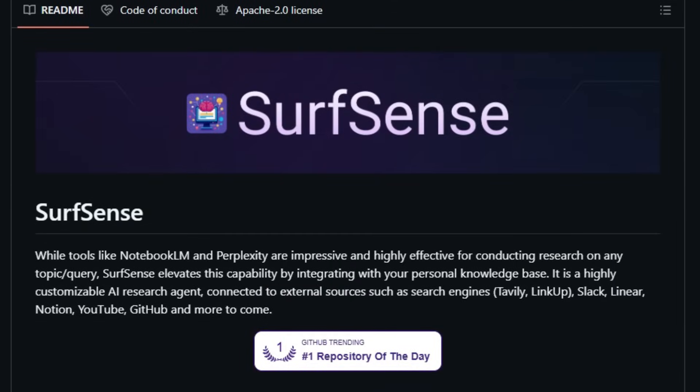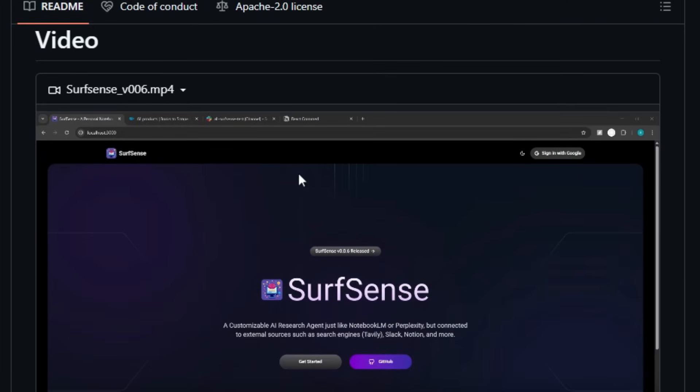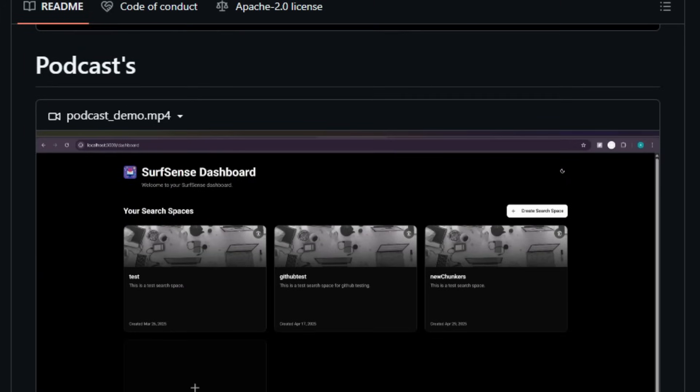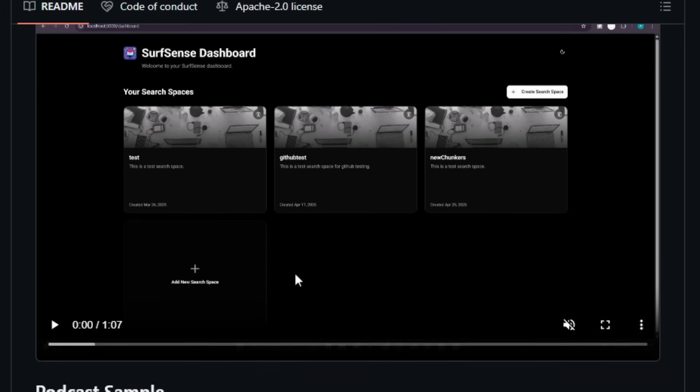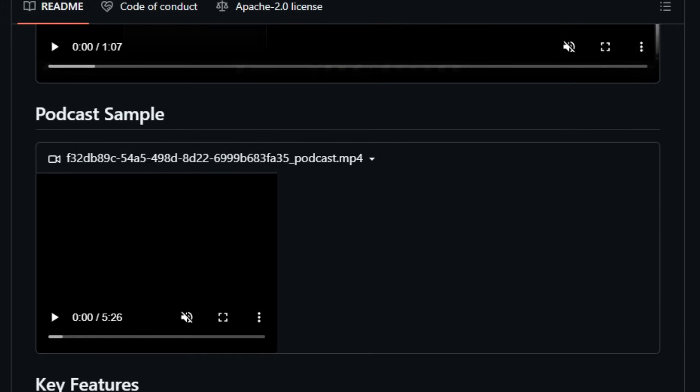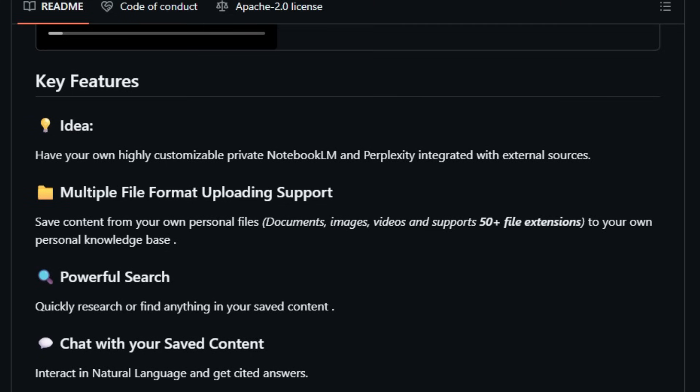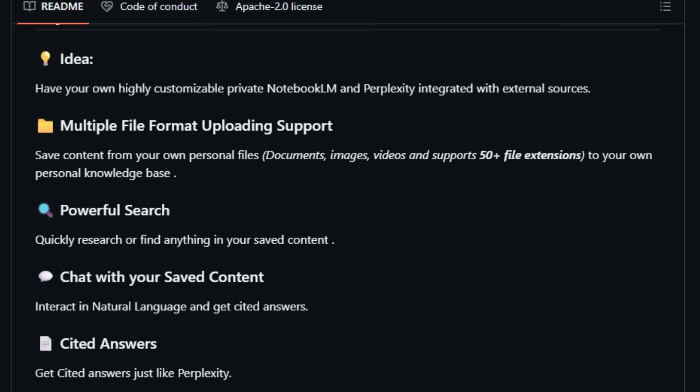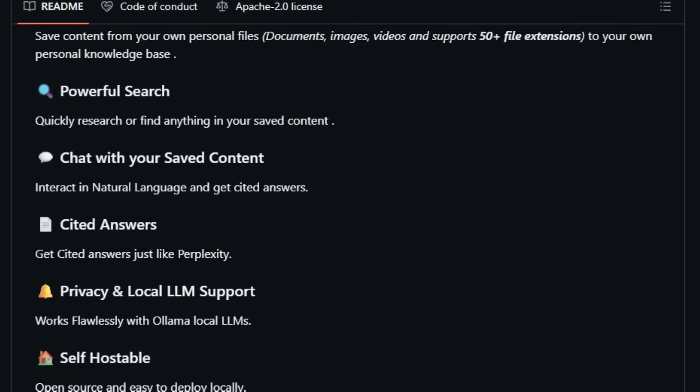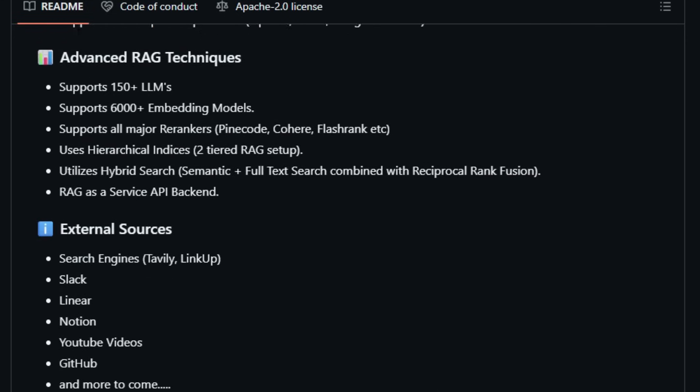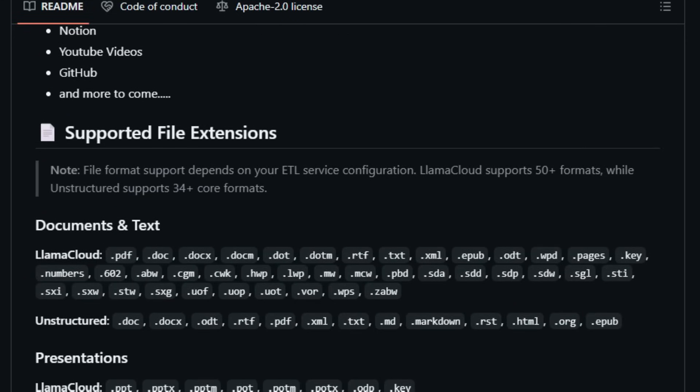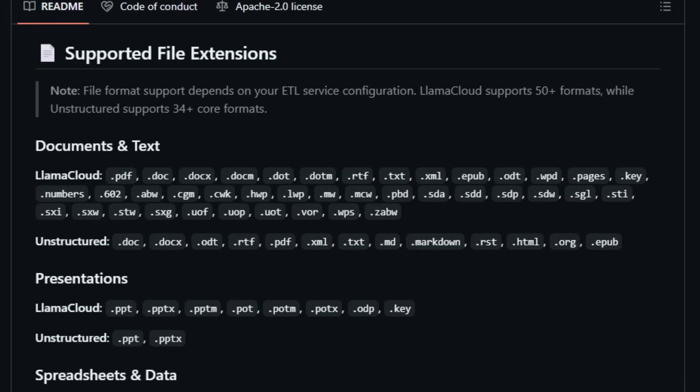What sets SurfSense apart is its ability to integrate your personal data—from PDFs and emails to YouTube videos and GitHub issues—into a structured knowledge base. Unlike tools like Notebook LM or Perplexity, which mainly rely on external data sources, SurfSense allows you to upload and save personal content, including documents, images, chat records, web fragments, and 27 other file formats to your exclusive knowledge base. This function is achieved through its knowledge graph brain, automatically organizing the saved content into a structured knowledge network, similar to a second brain.